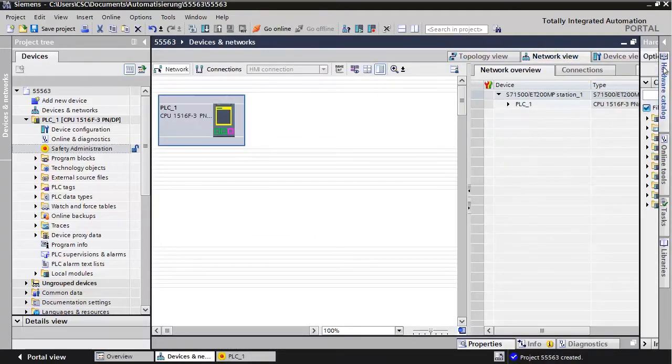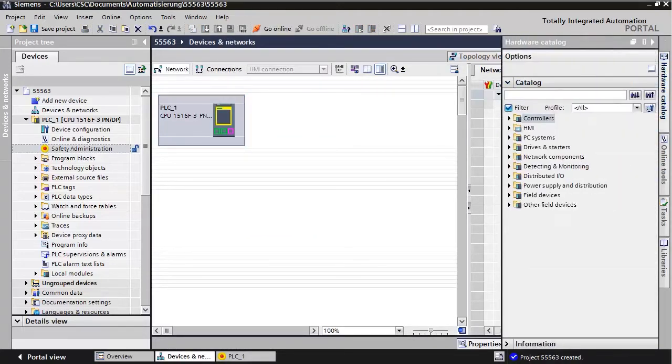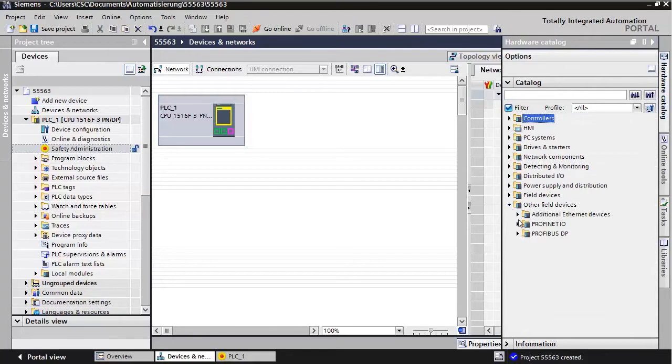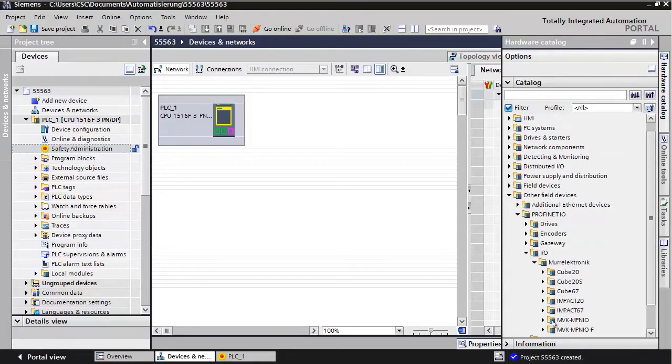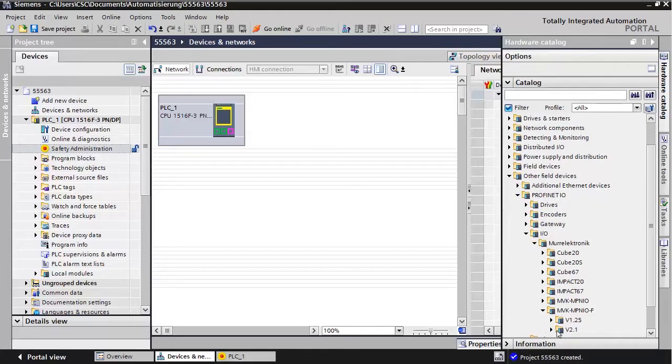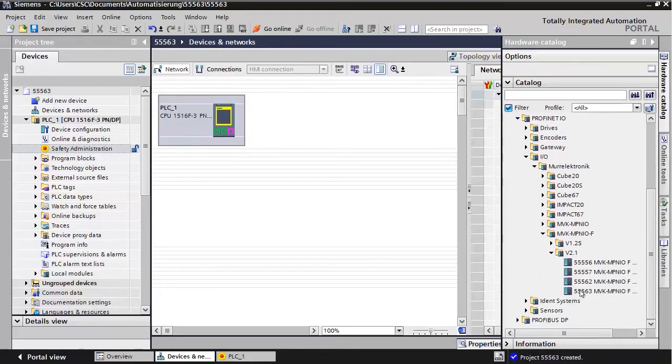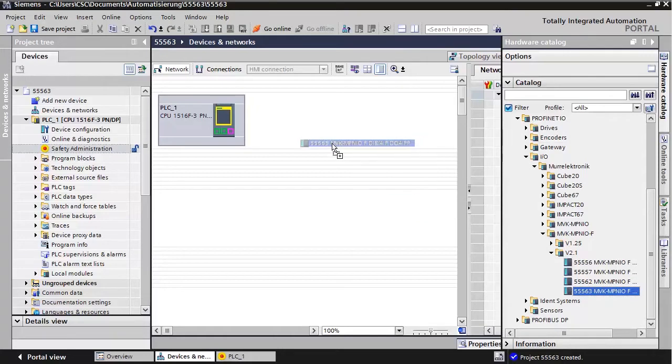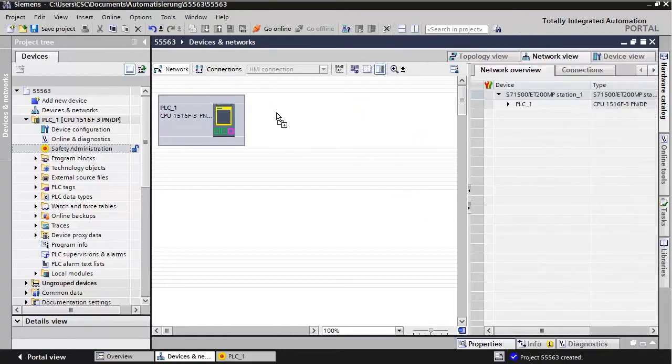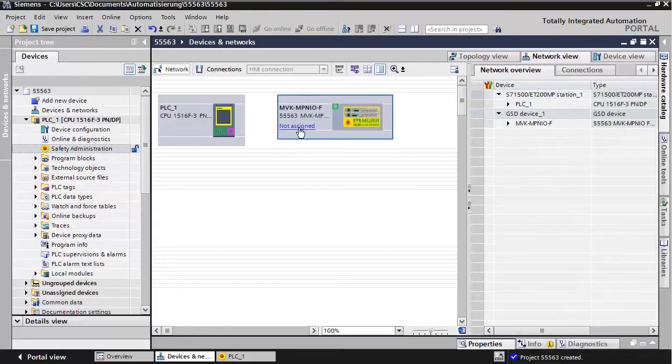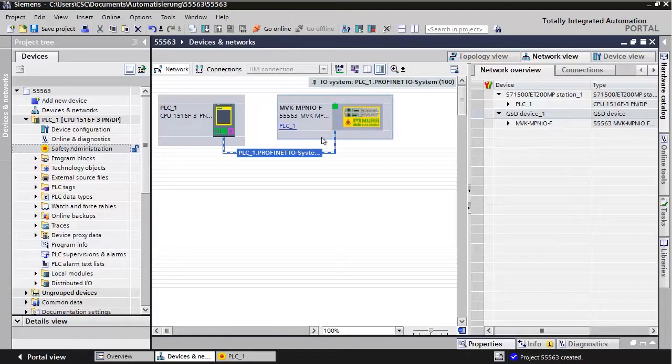Insert the MVK PROFINET PROFISAFE module from the hardware catalog. The number is 55563. Assign the module to the PROFINET controller of the CPU.